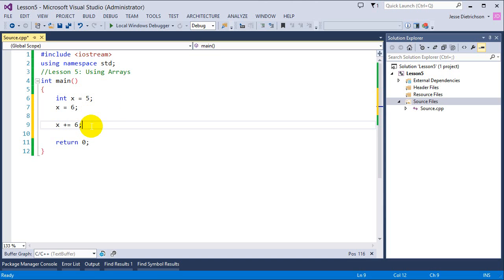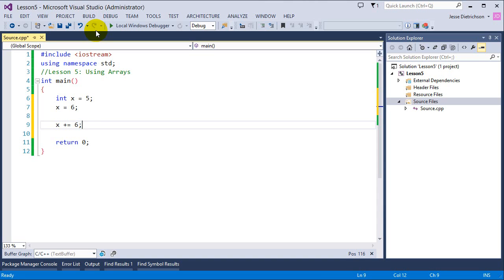One thing to note about arrays is that arrays hold one type of data. For example, if I create an integer array, I can only store integer values — I cannot store strings. Another key thing about arrays is that we access the individual elements, called elements or memory locations, by index — a number. The first location is index zero.